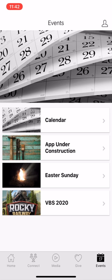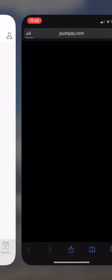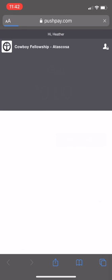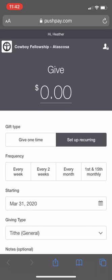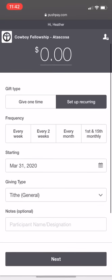So I'm going to go back to give since that's the one that I skipped over. So give is going to take you directly to your account. And it did this because I've already signed in as myself. So you can see it says hi Heather at the top. So this is where you can do online giving.